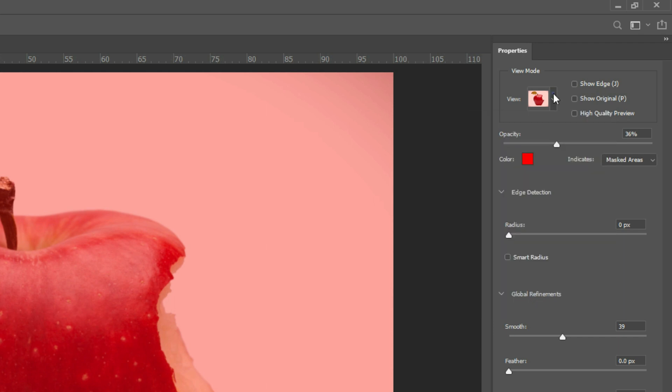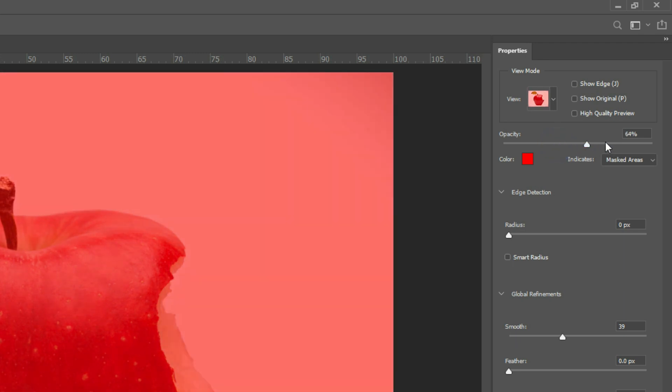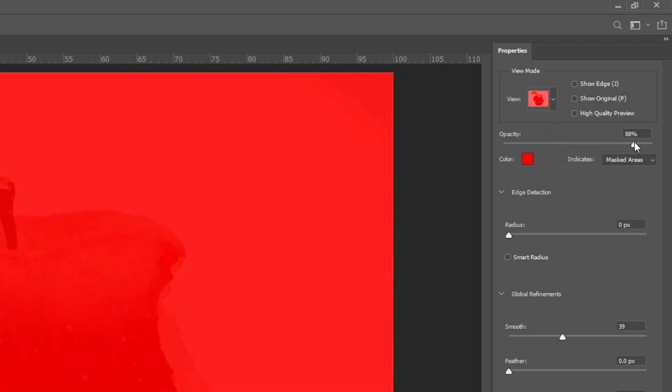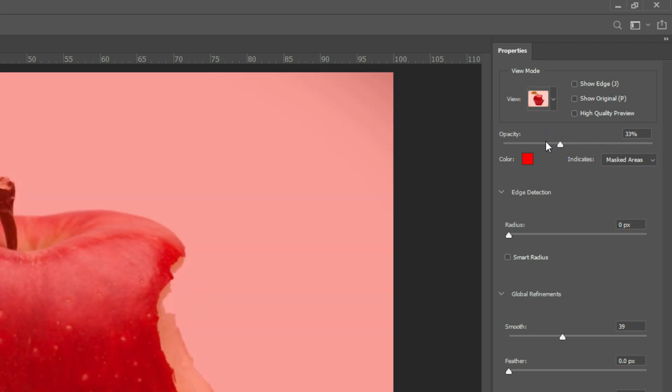Choose View Modes as Overlay in Select and Mask.